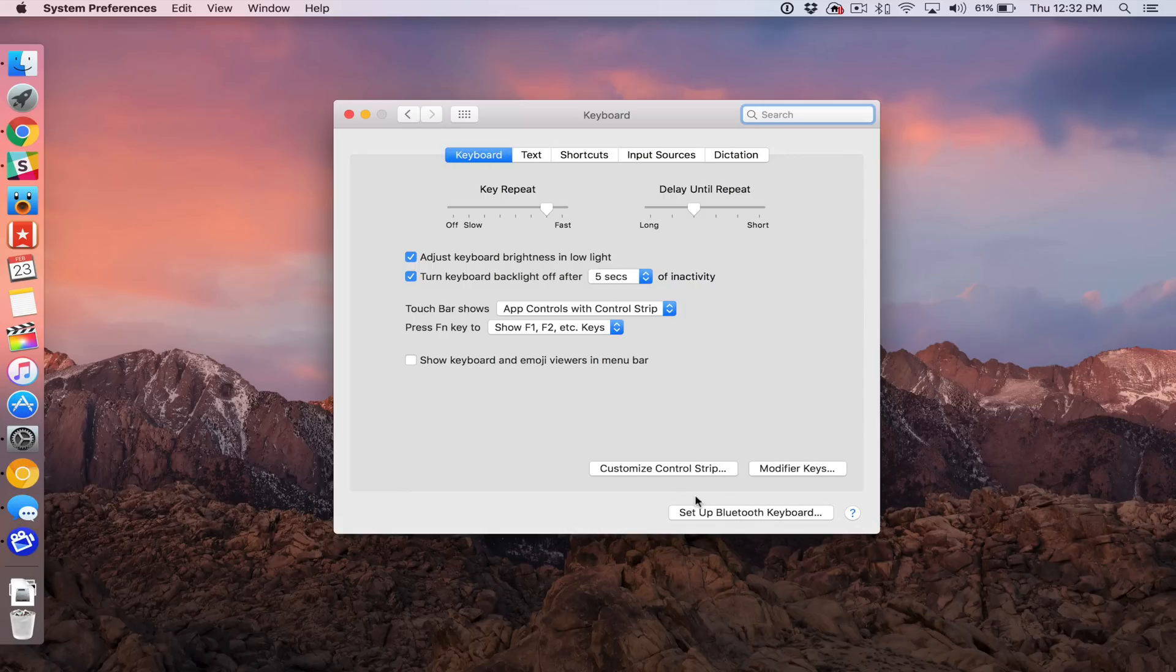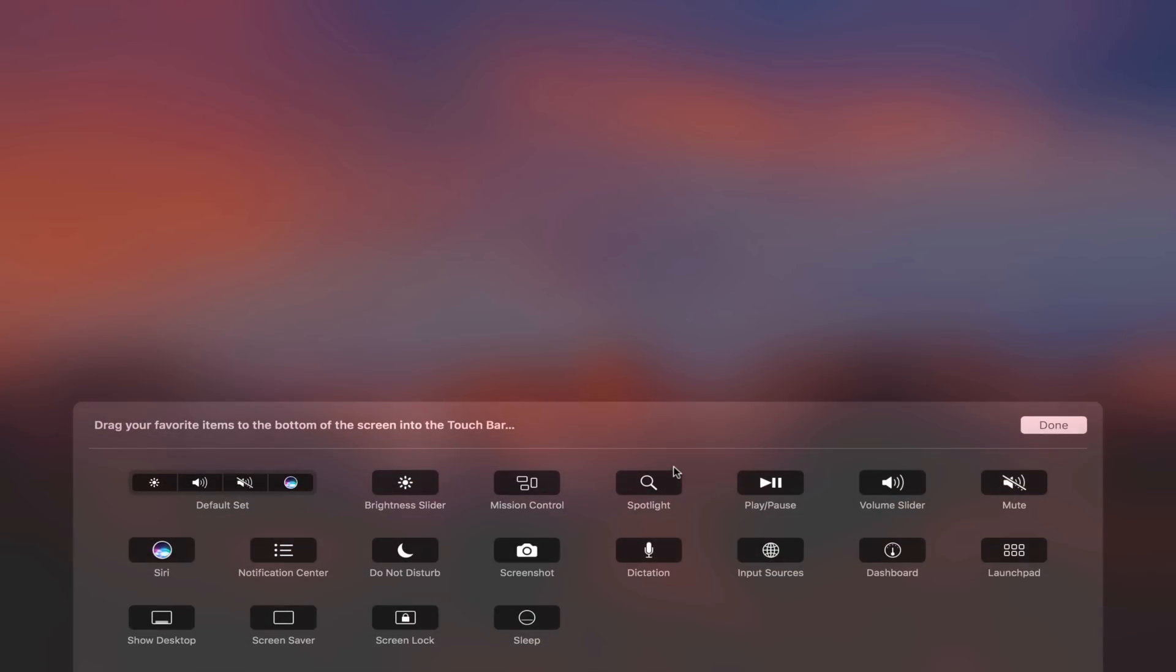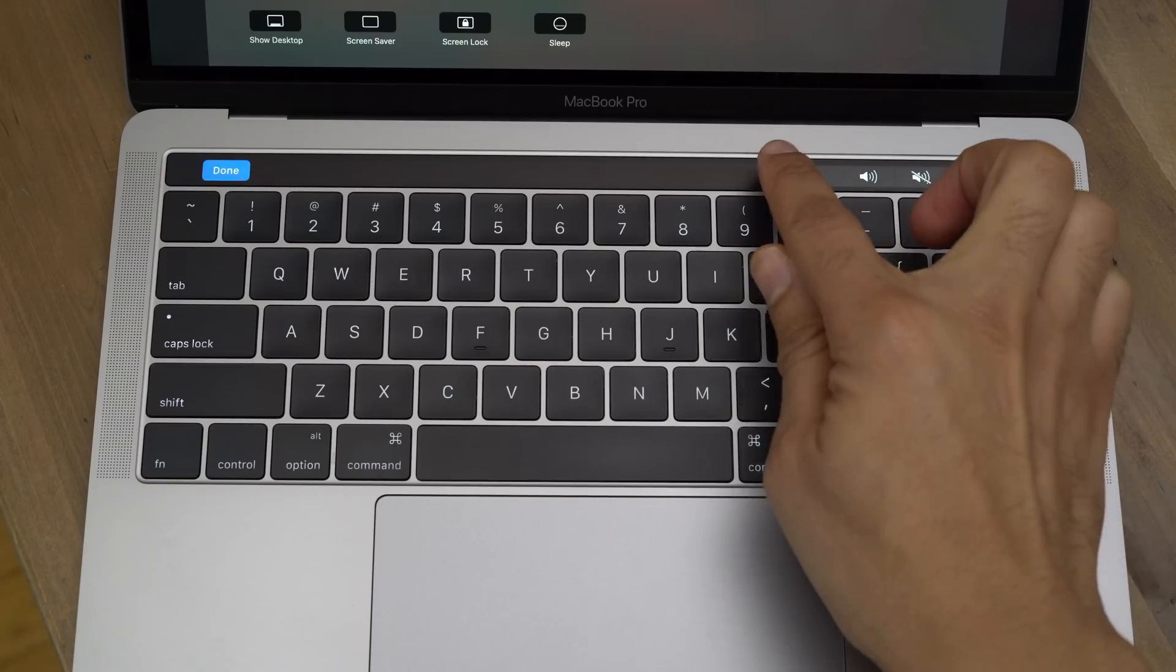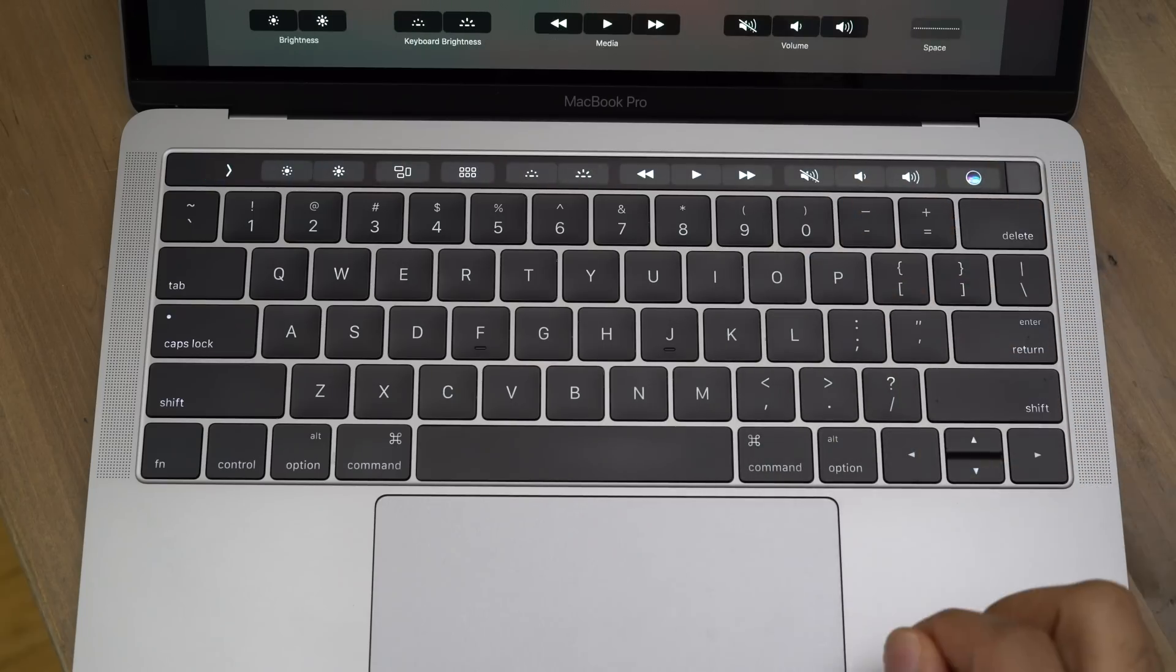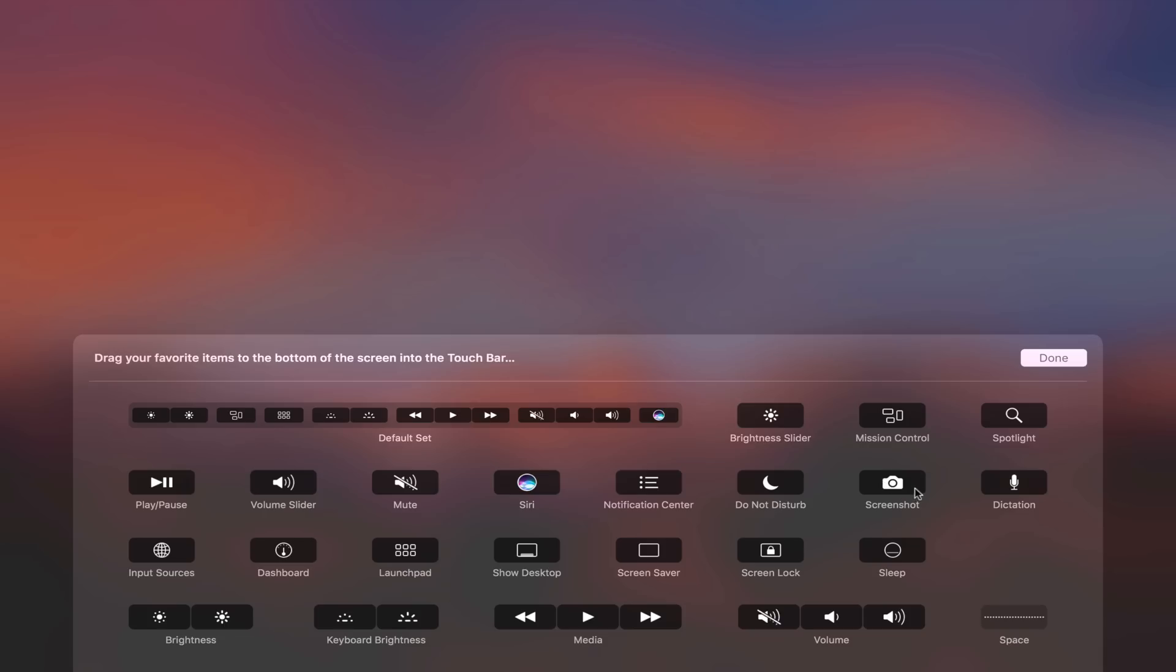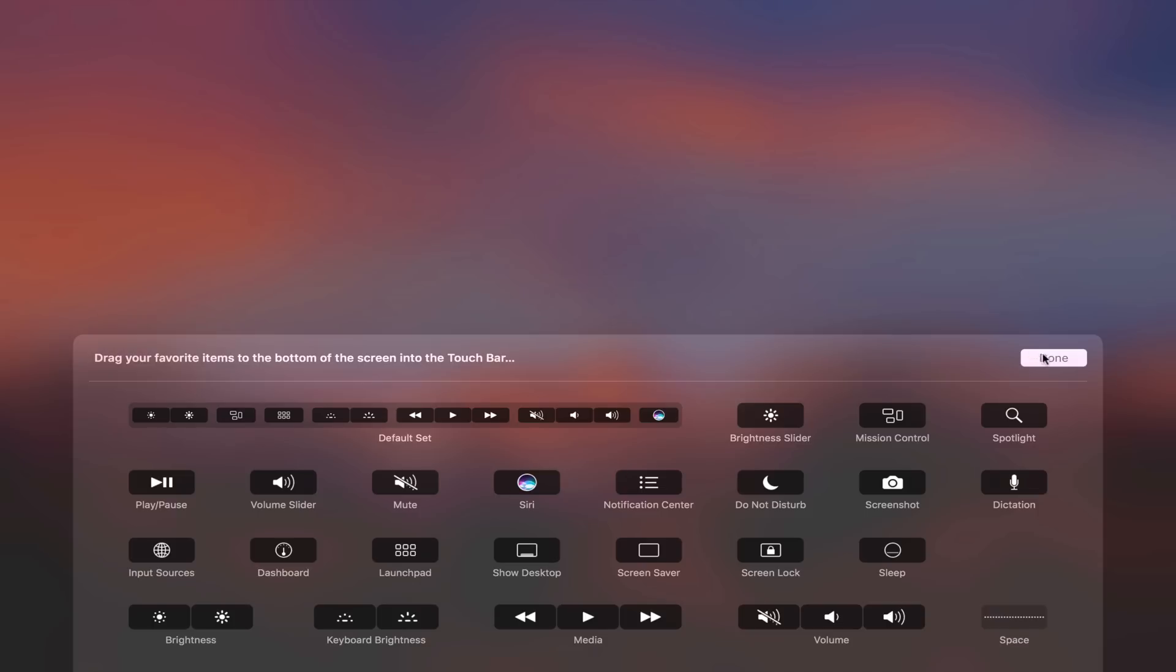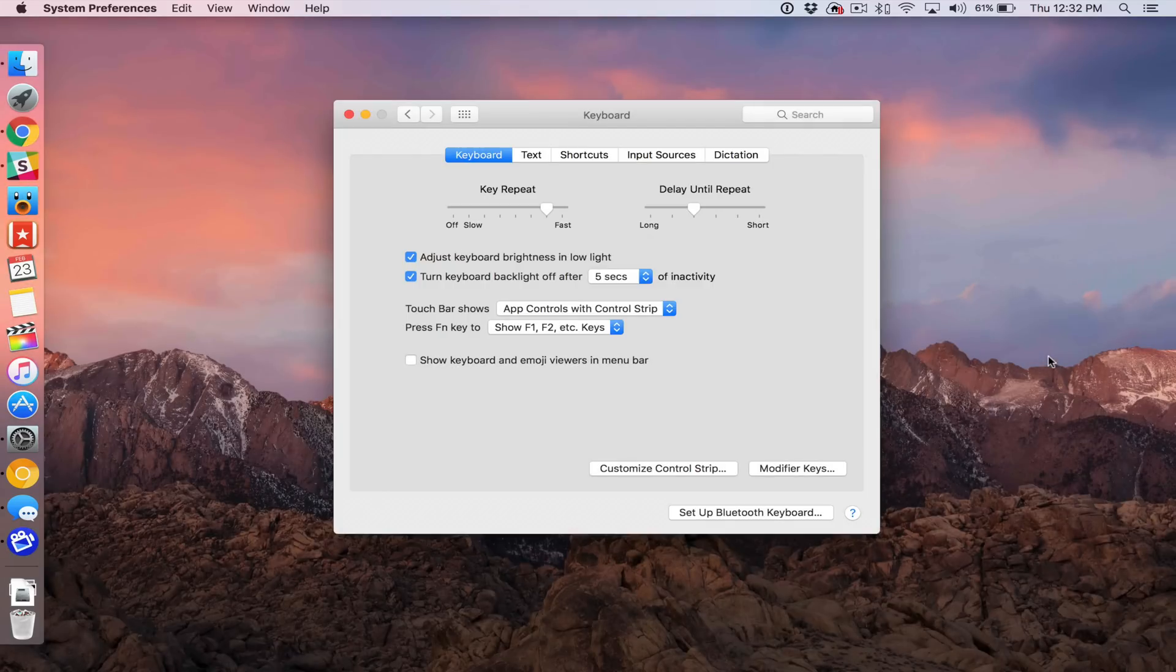and then click Customize Control Strip. And then you'll see this customization menu here. Now, what you want to do is tap the little chevron button to expand the control strip, and then find the screenshot button and drag it down to the area of the control strip, then click Done.